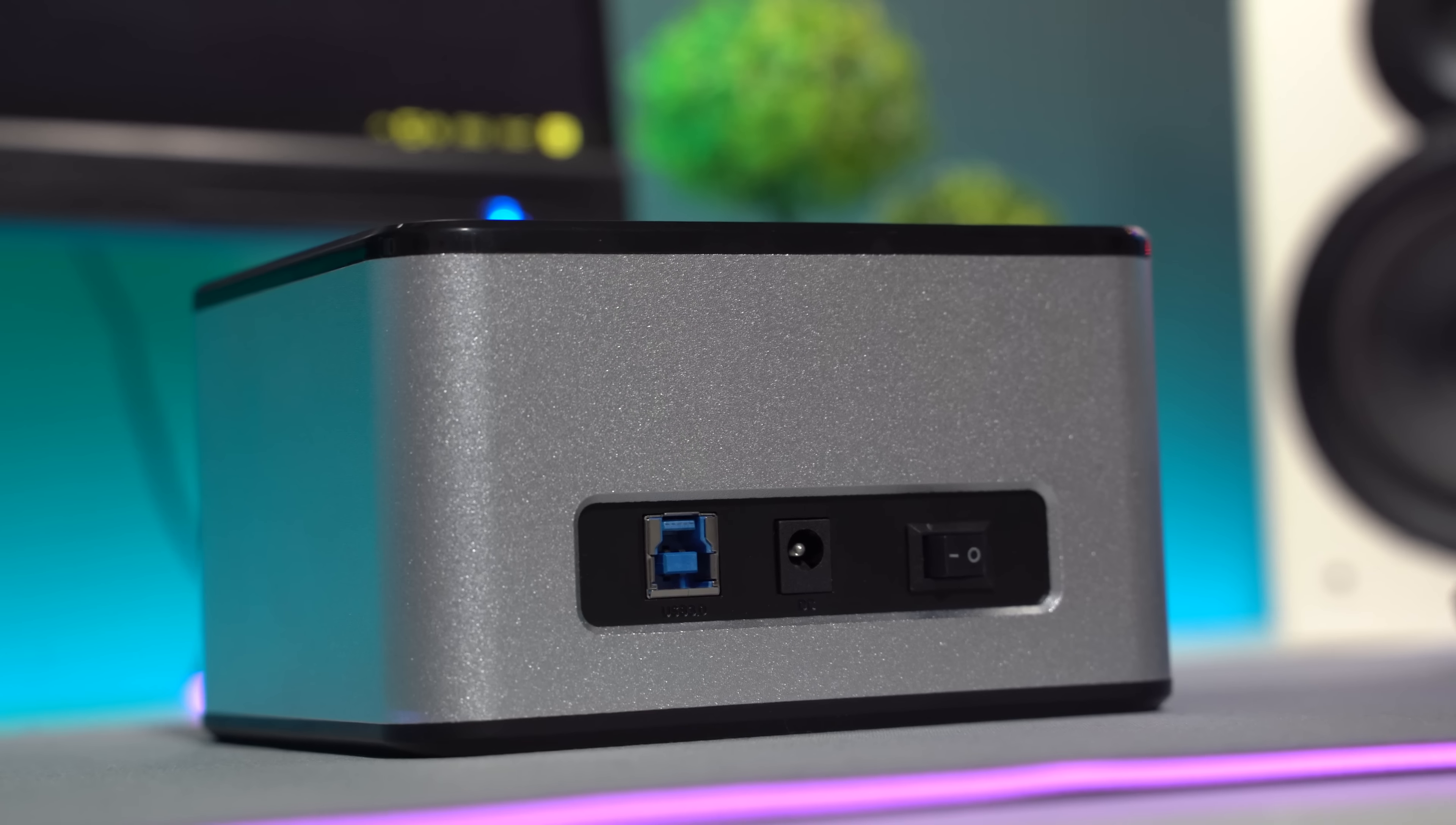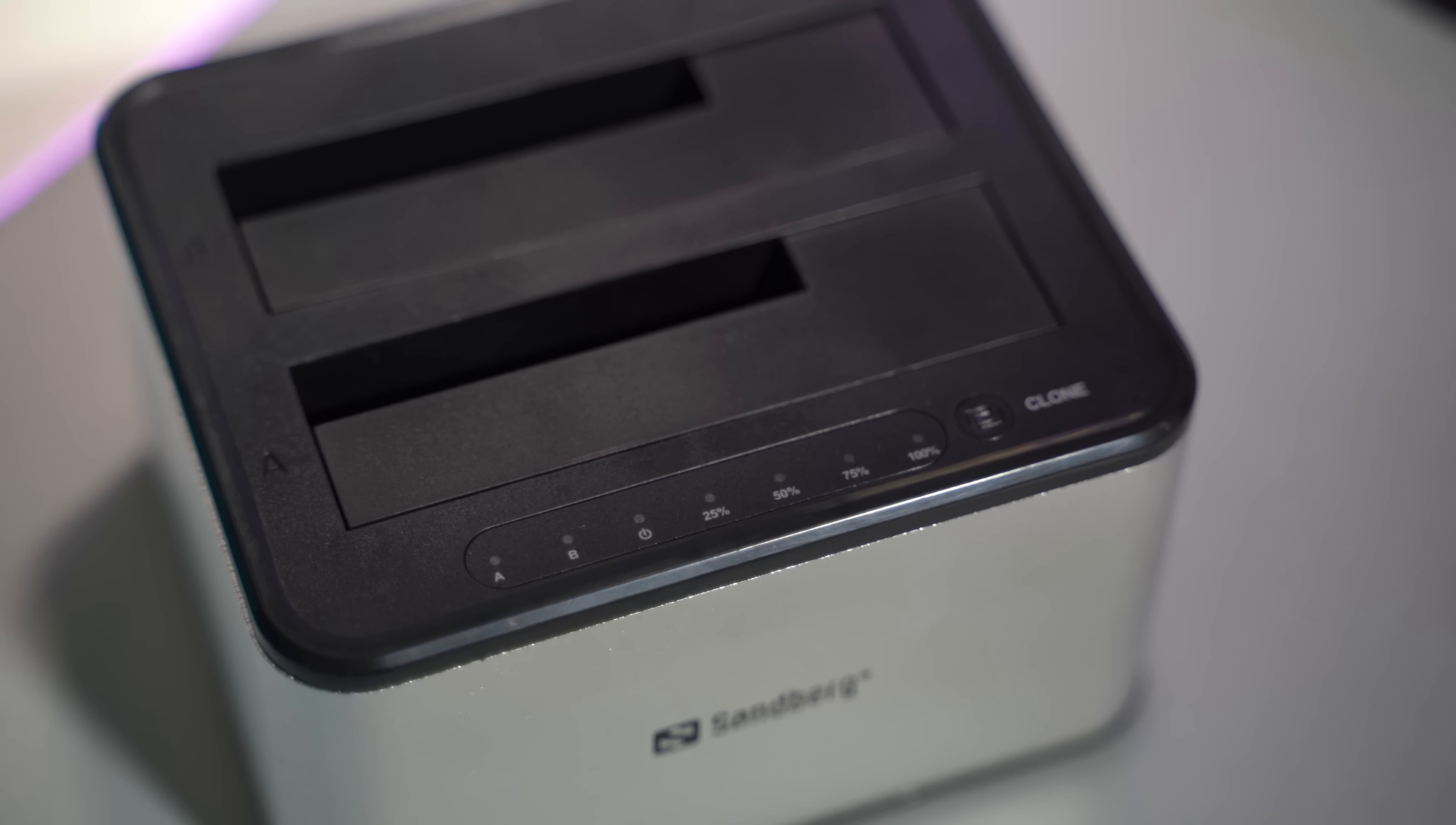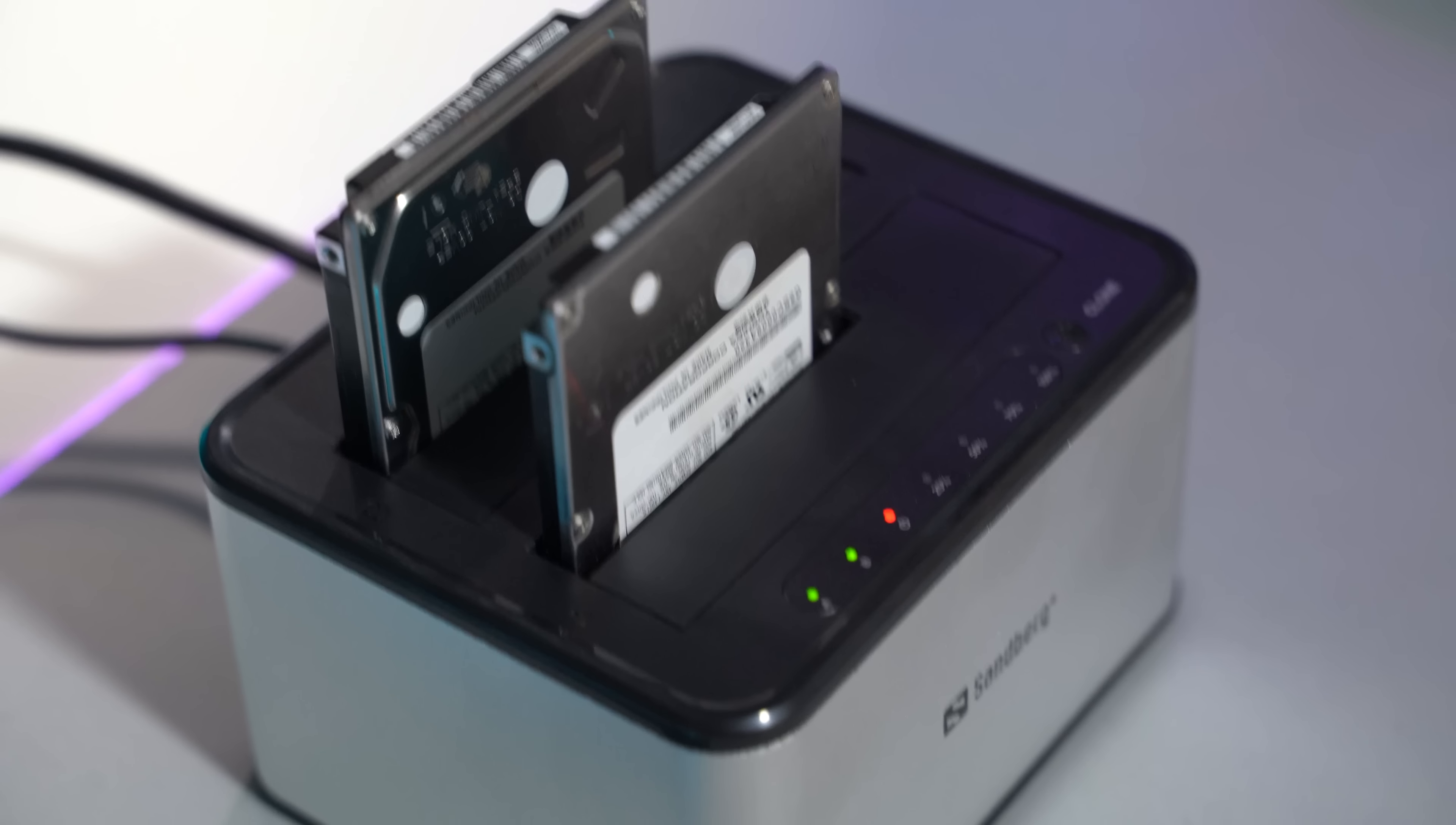On top the Hard Cloner has two slots named A and B which can fit 2.5 and 3.5 SATA Hard Disk Drives. The clone is done by a press of a button which is located on top of the unit alongside some LED lights. The package is simple, small and looks durable. Let's see how it performs.